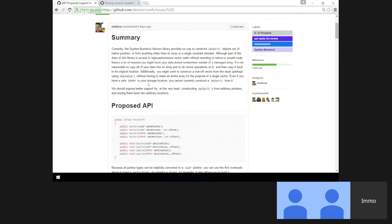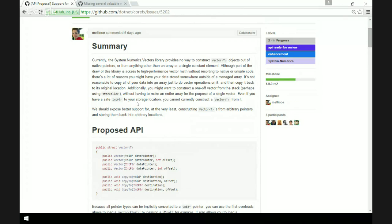Is Vector<T>.Length a constant? Depending on T, yes — it's hardware-dependent, but within a given hardware on a given processor it's a fixed value. You don't know statically. So we cannot do a default parameter, since it's not a compile-time constant.